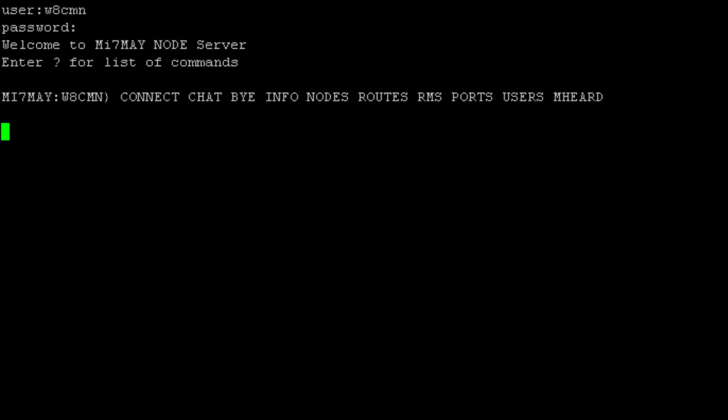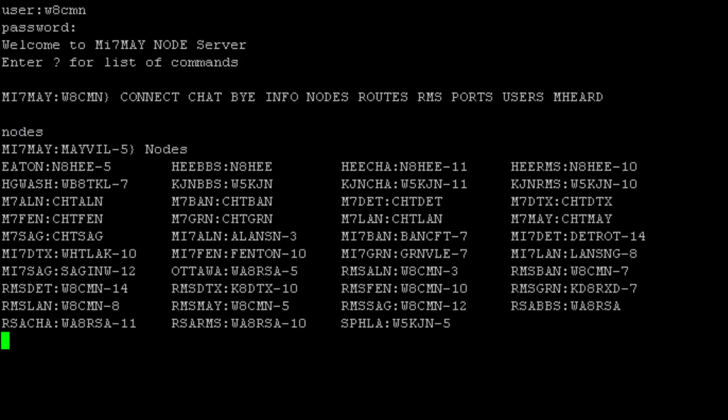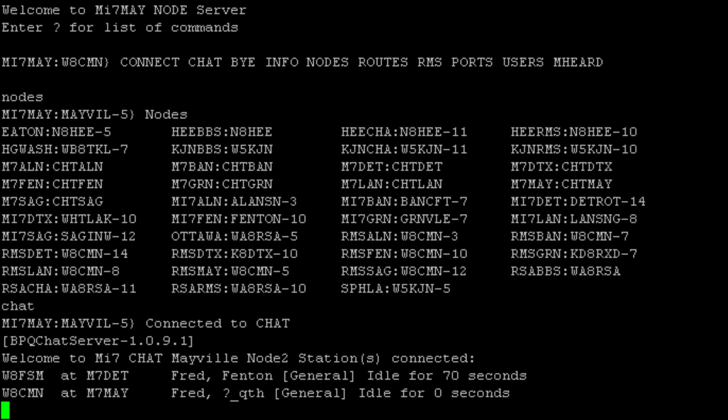And we can also do the same thing. We can do a nodes list, or we can type in chat. And that'll bring us right into the same general chat that all the other nodes are in. And we can see that my terminal that's on the Detroit node is connected. And I'm coming in via the Mayville node now.